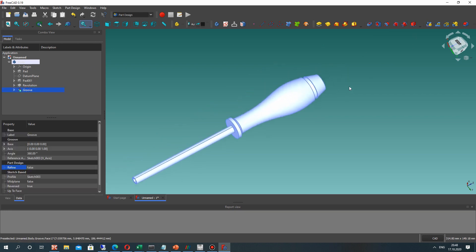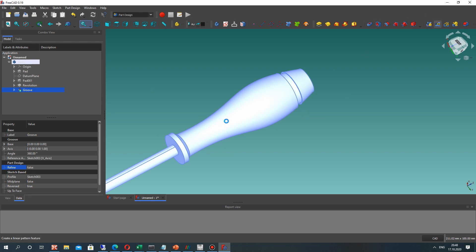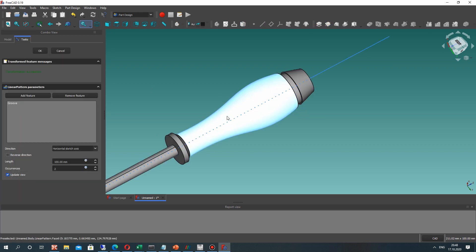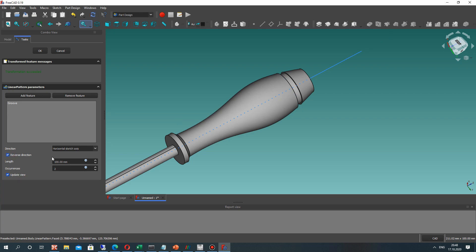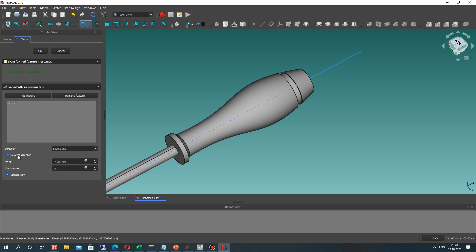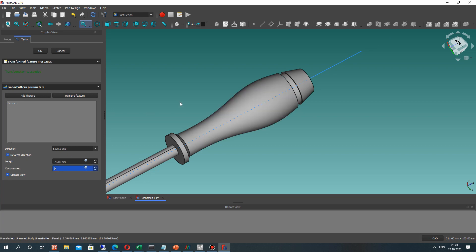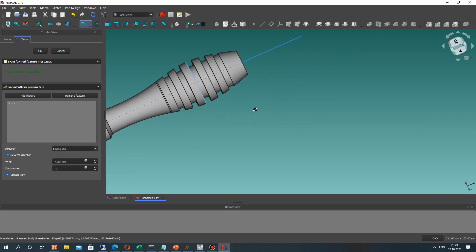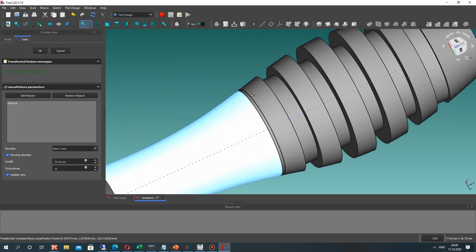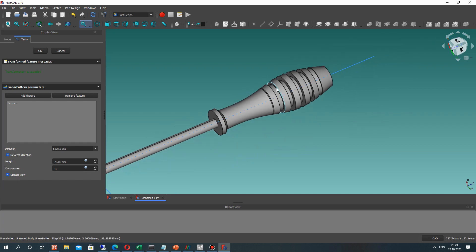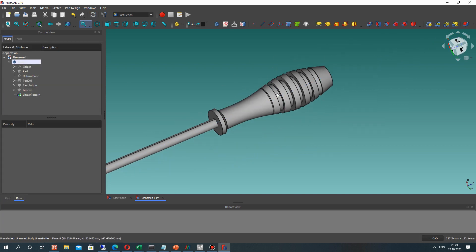For this Groove operation we can make a linear array — it is also an important operation. Let's set the direction, set the direction, and set the length of this array. It will be 70 millimeters and choose the direction on that axis. If we activate the reverse direction and click, we set the number of Groove operations. We can create some interesting details on the shape of the handle. Let's click OK.